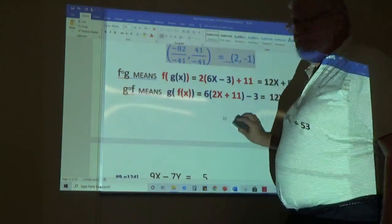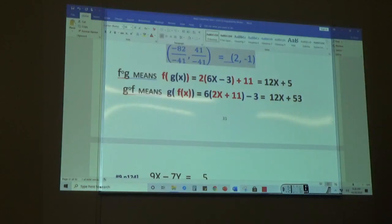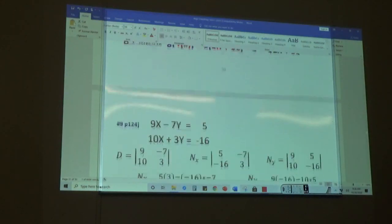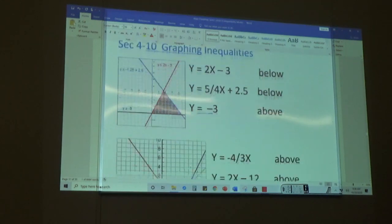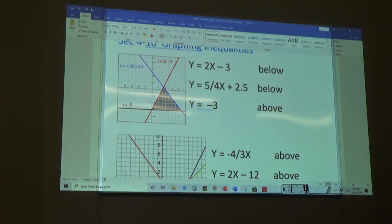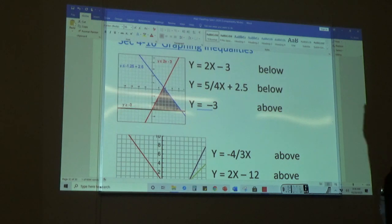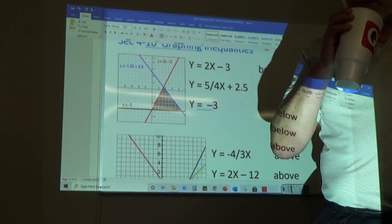Those are pretty straightforward, especially for algebra 2. Now what we're going to talk about is the graphing of inequalities, and graphing is going to start with linear equations.